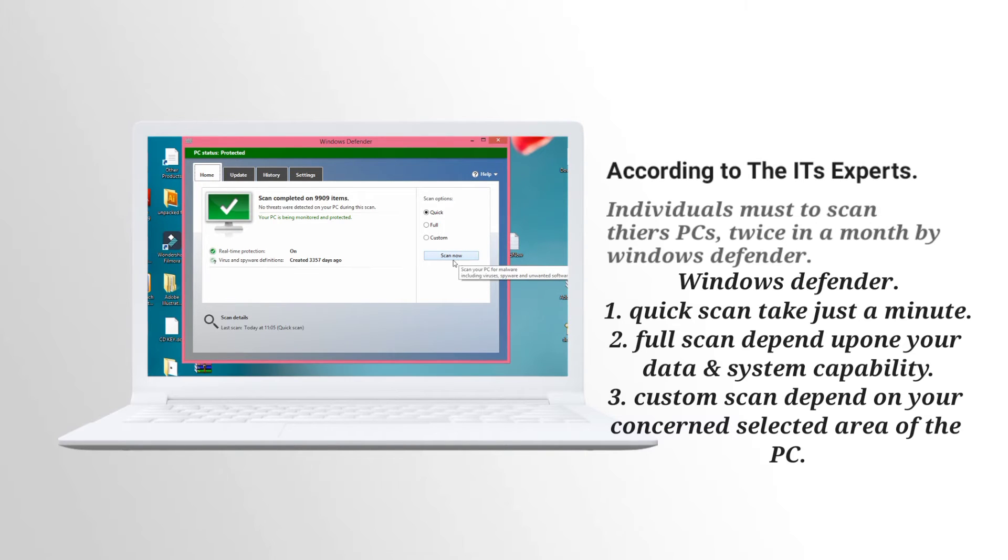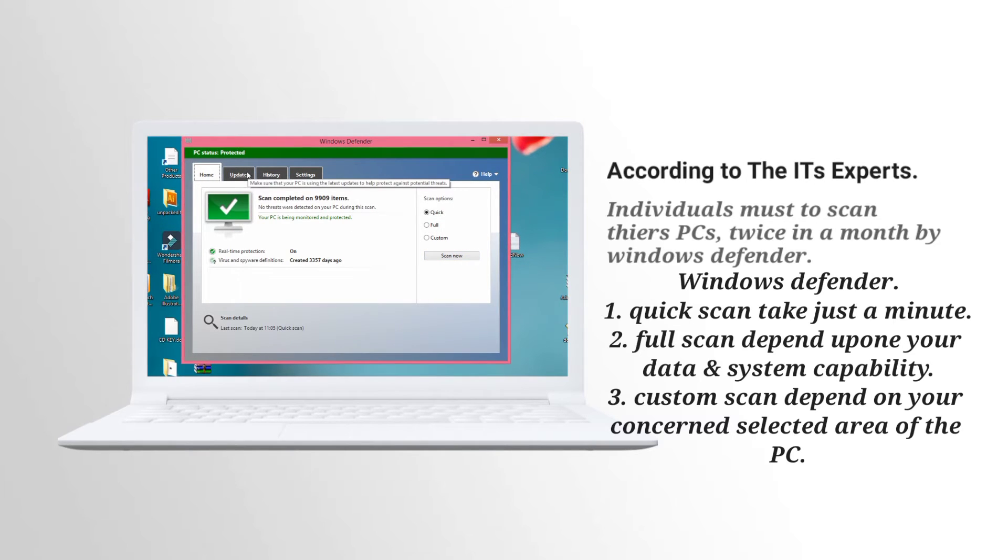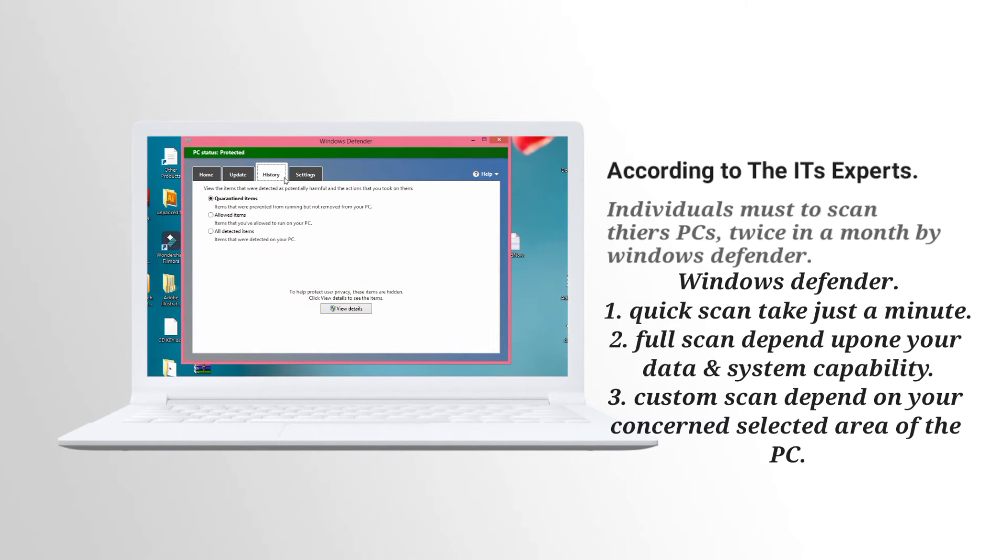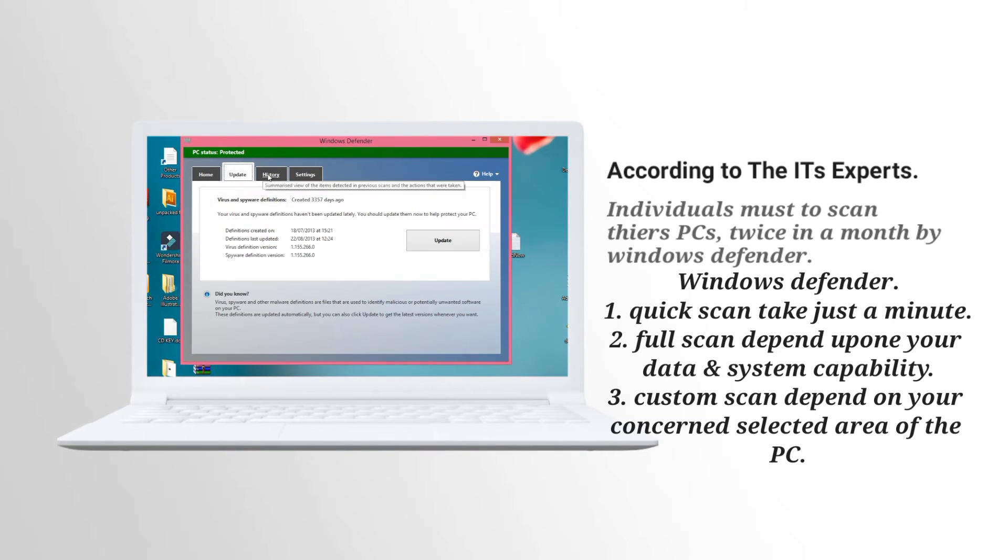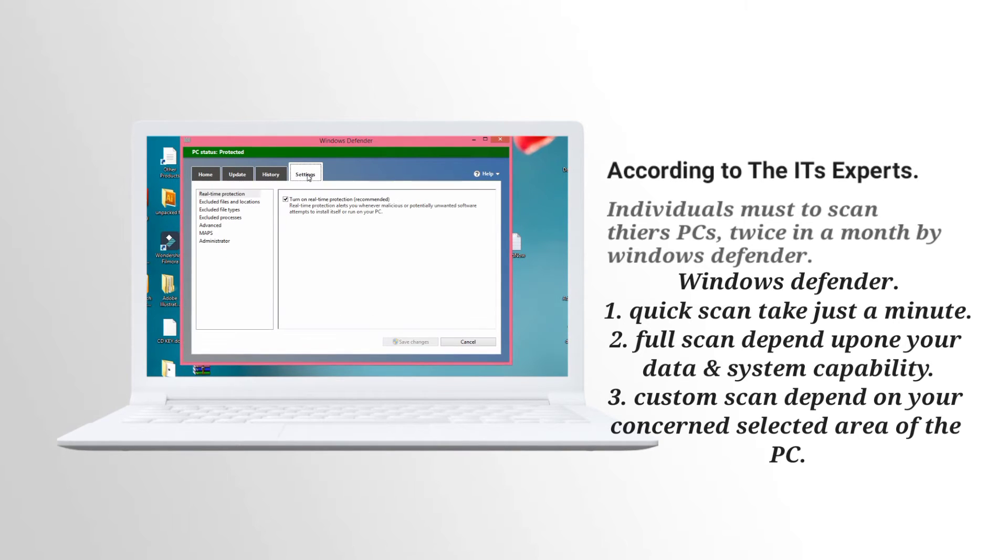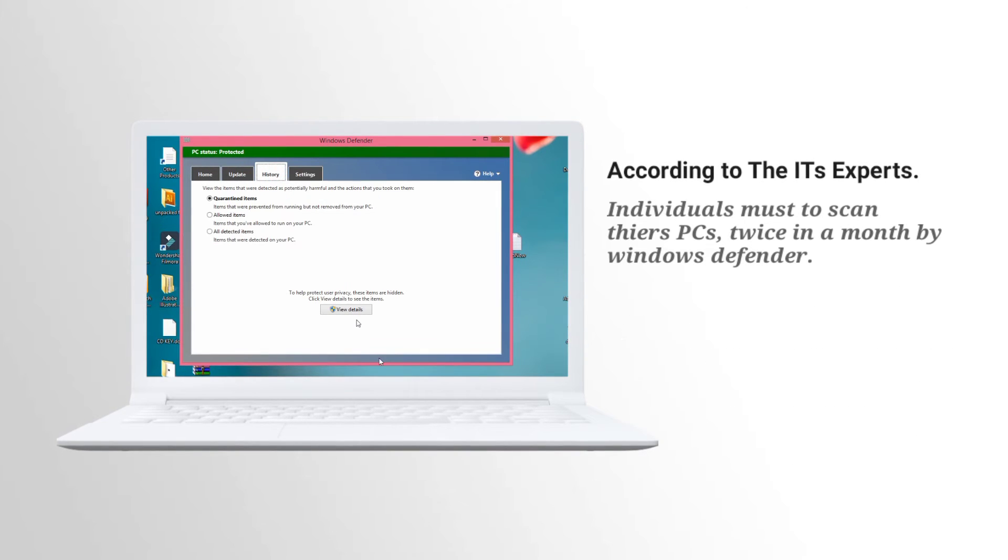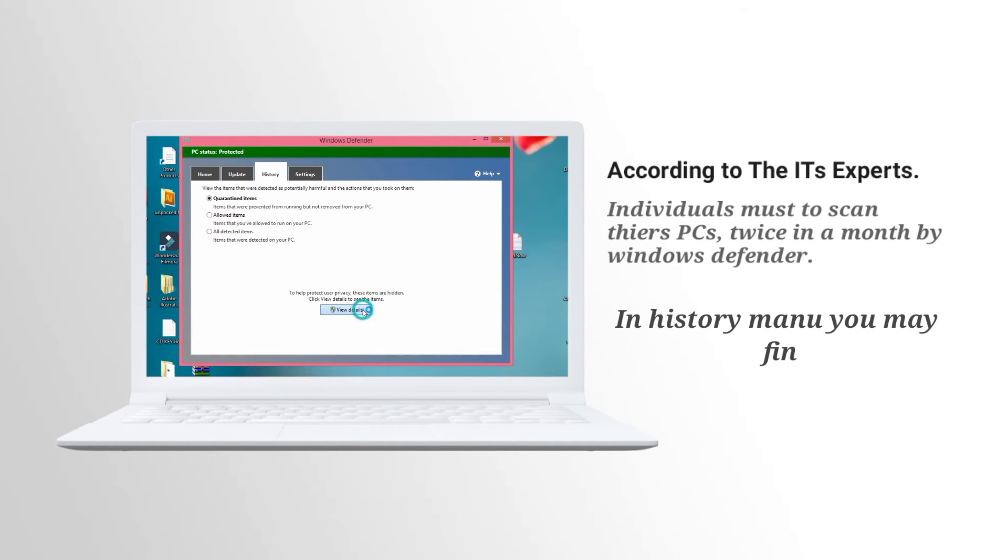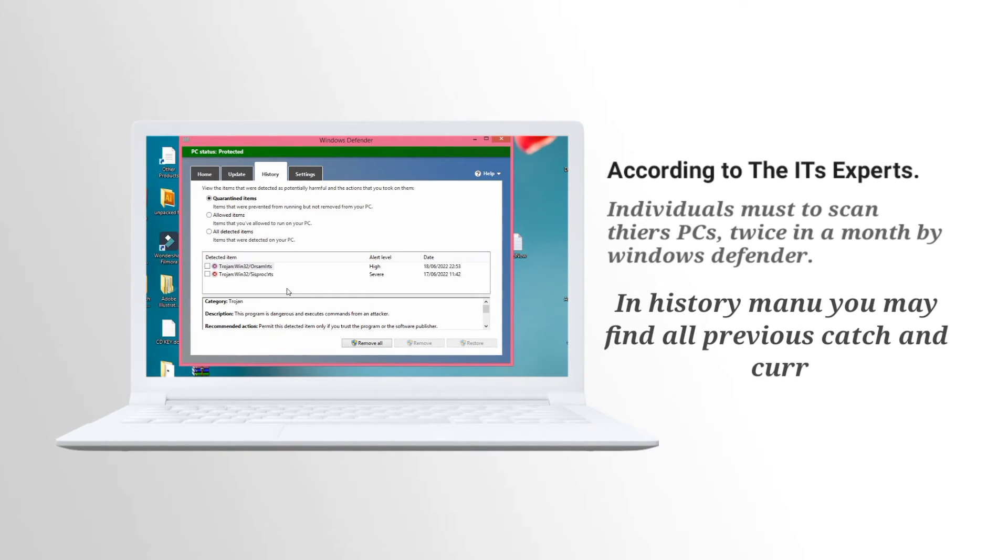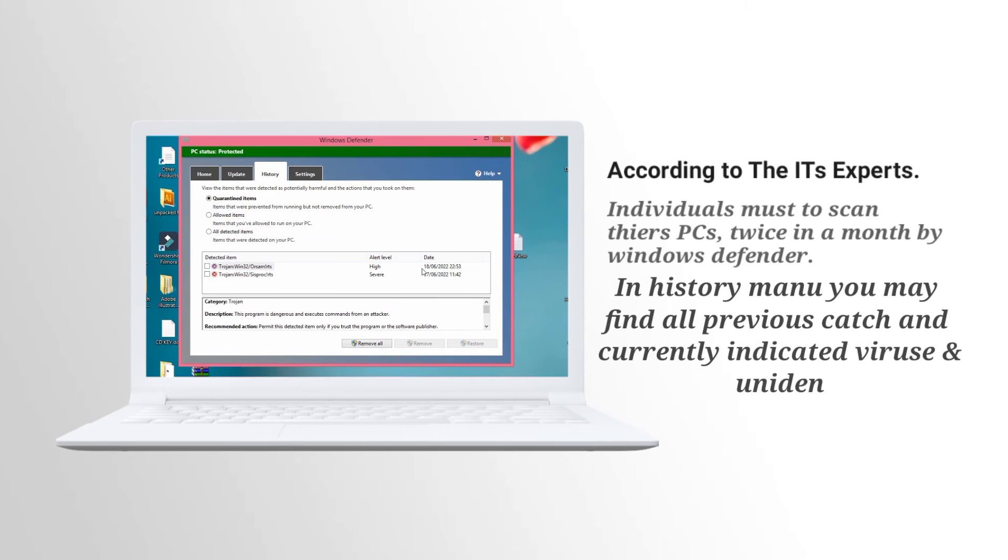Nice, it's completed. Now click on history, then click view details. It indicates two viruses. It's all Trojans.